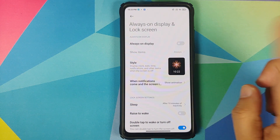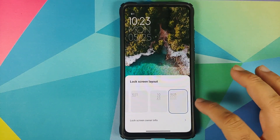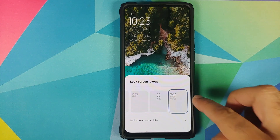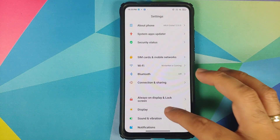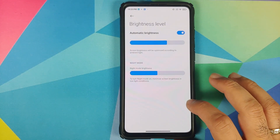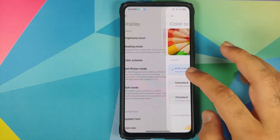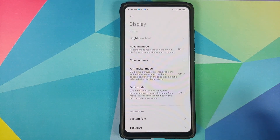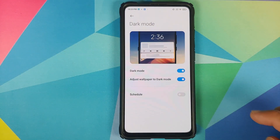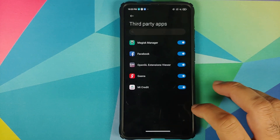Moving to Always-on Display and Lock Screen — you don't have the AOD theming option right now. However, scrolling down to Lock Screen Clock Format, you do have a new fourth option, and this is how it looks. Going into Display, in Brightness Level you don't have the Sunlight Mode option yet. In Color Scheme and Anti-Flicker Mode, it's still the old MIUI 11 UI.